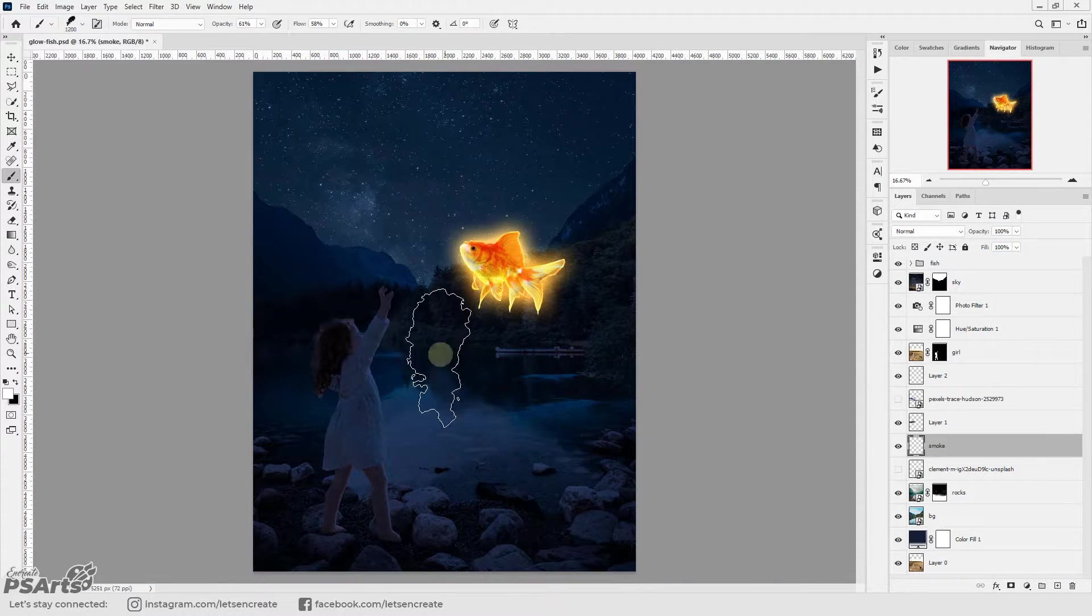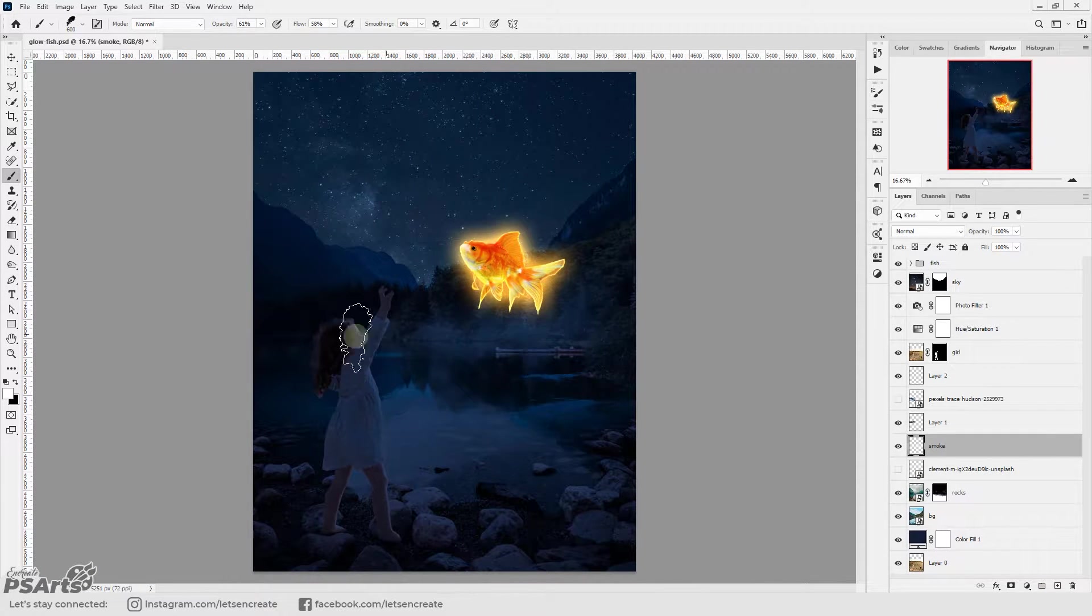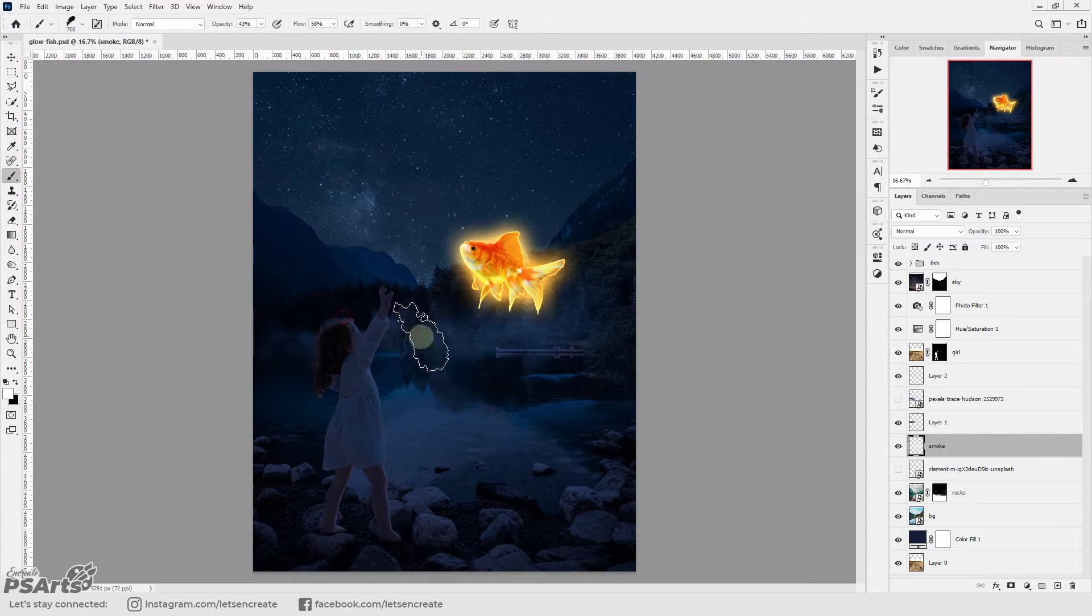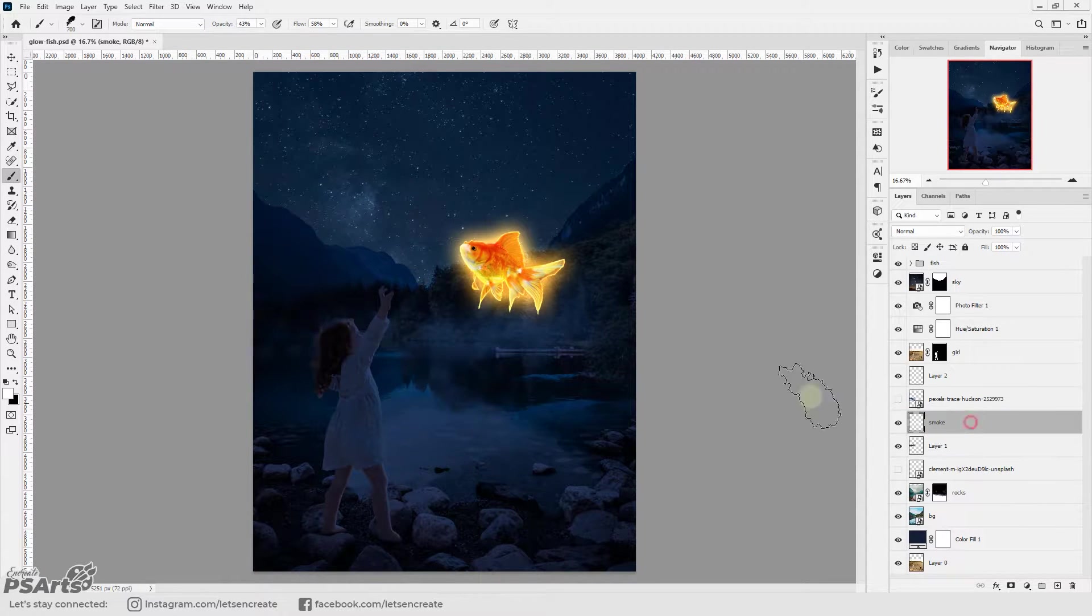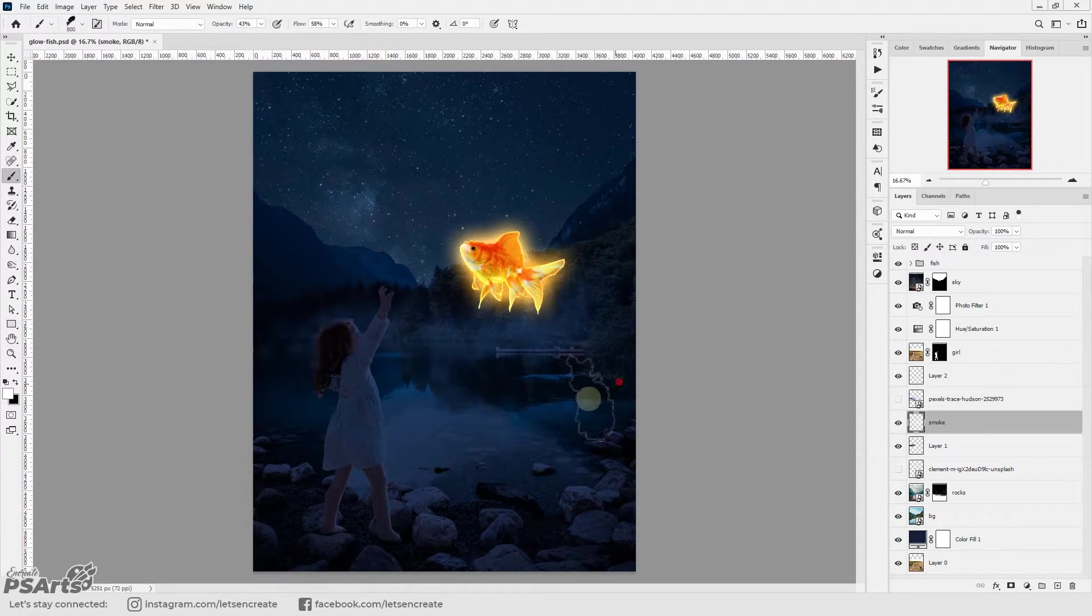Next I added some fog to our composition with a custom smoke brush that I downloaded from brusheezy.com.